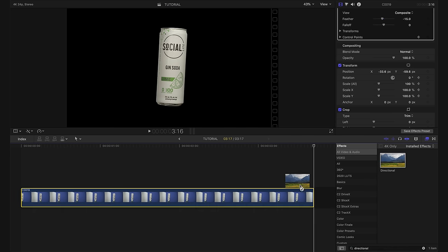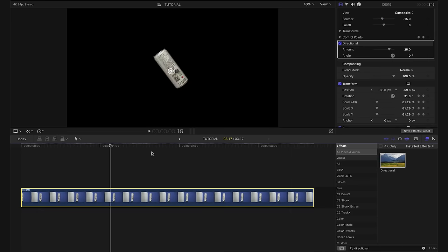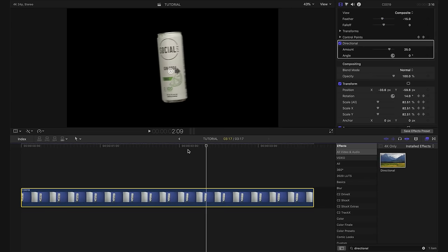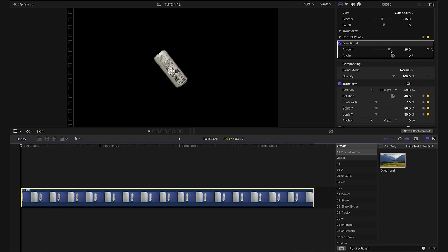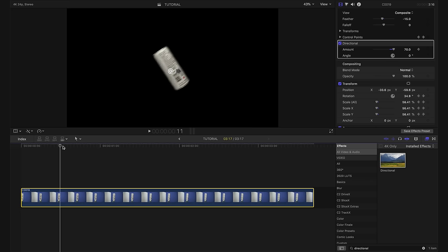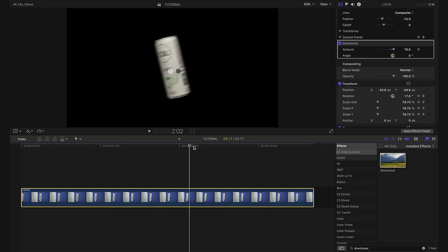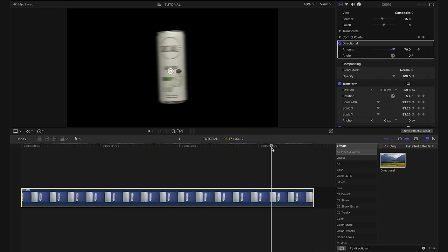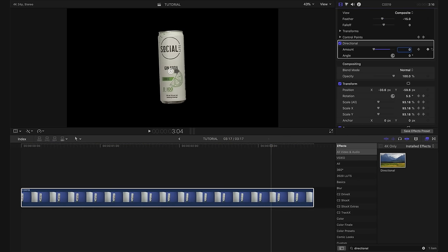We add the directional effect onto our clip, we'll bring our playhead to the beginning of the clip, we'll boost up the blur all the way to 70% and keyframe. And then we'll scrub through and as the logo kind of comes around, I think right here we can bring this back down to zero so that it's perfectly in focus.